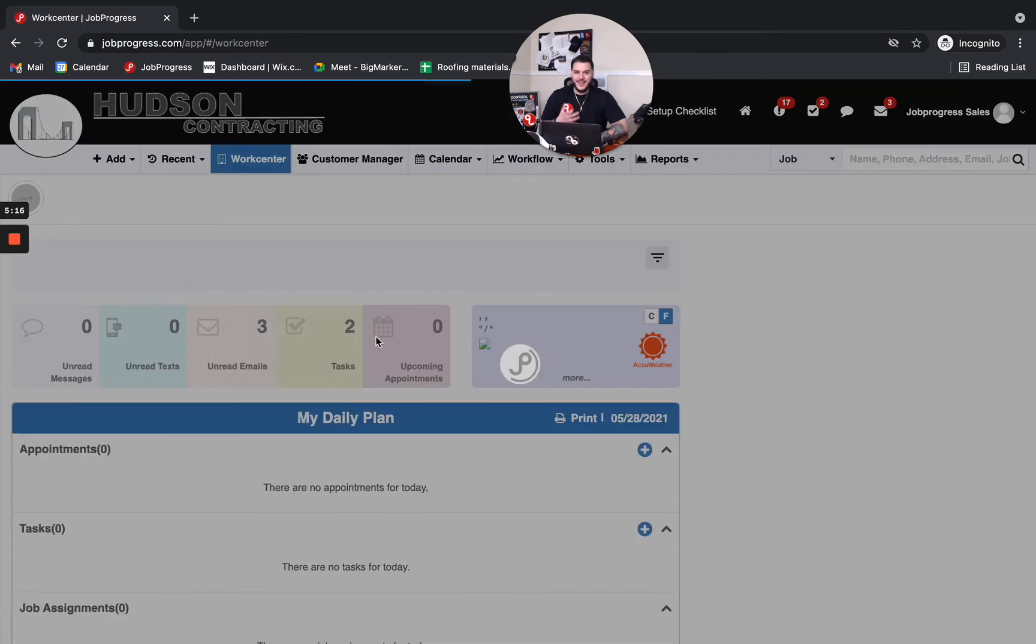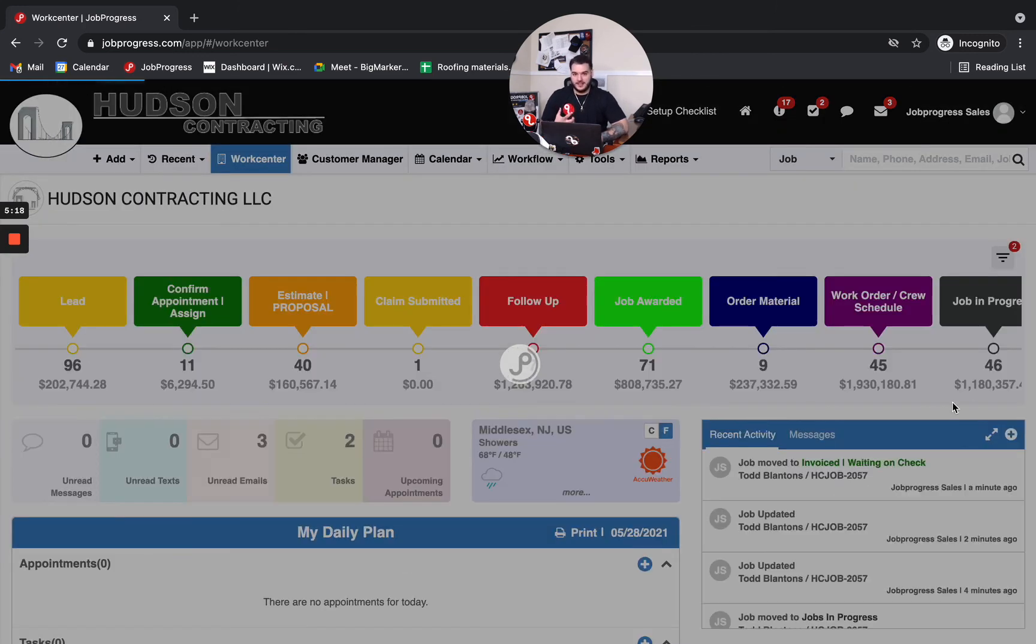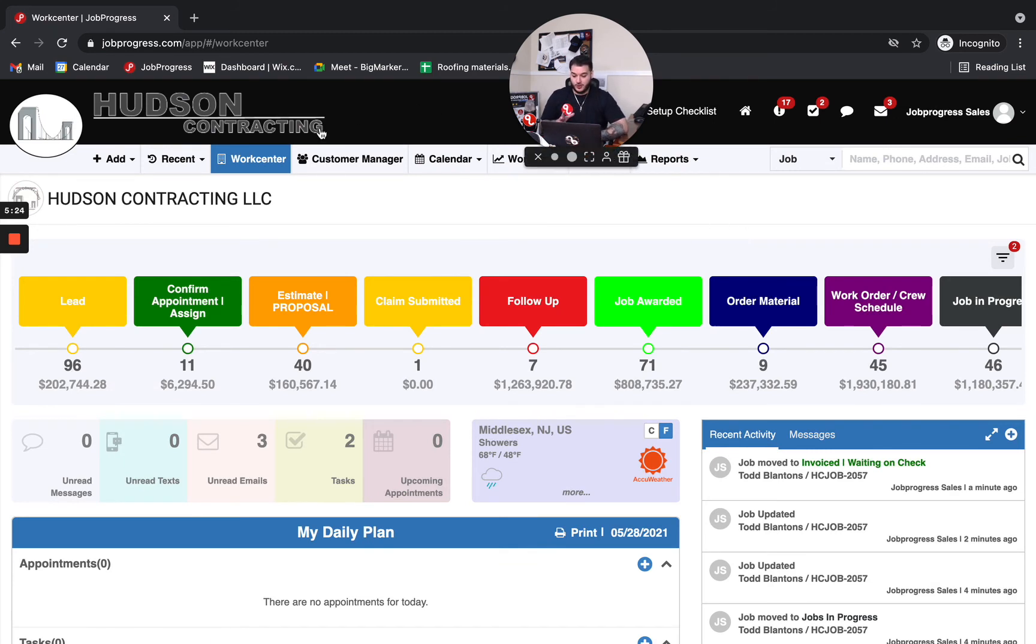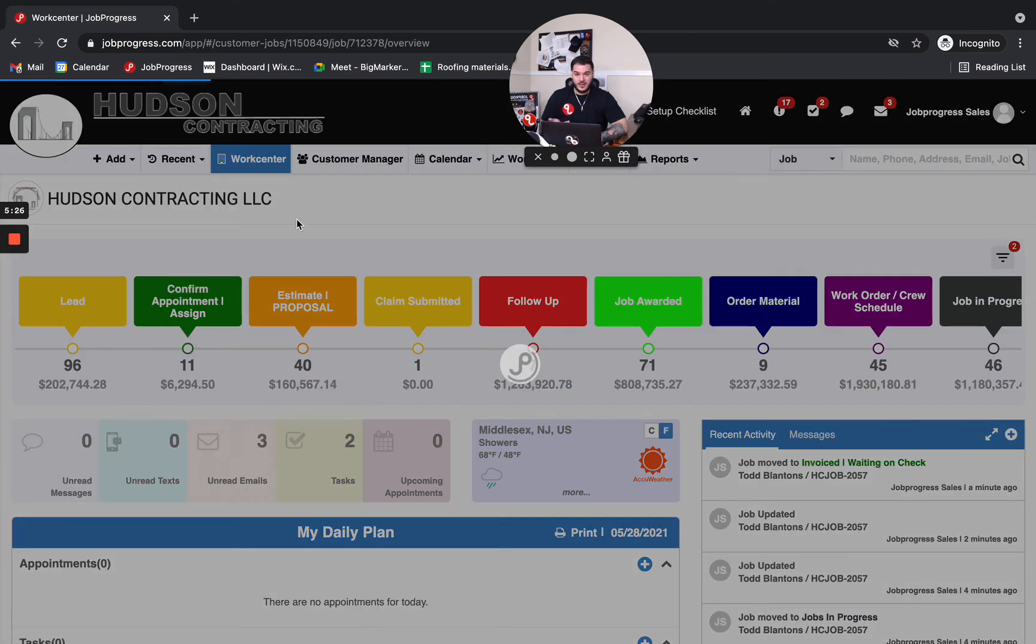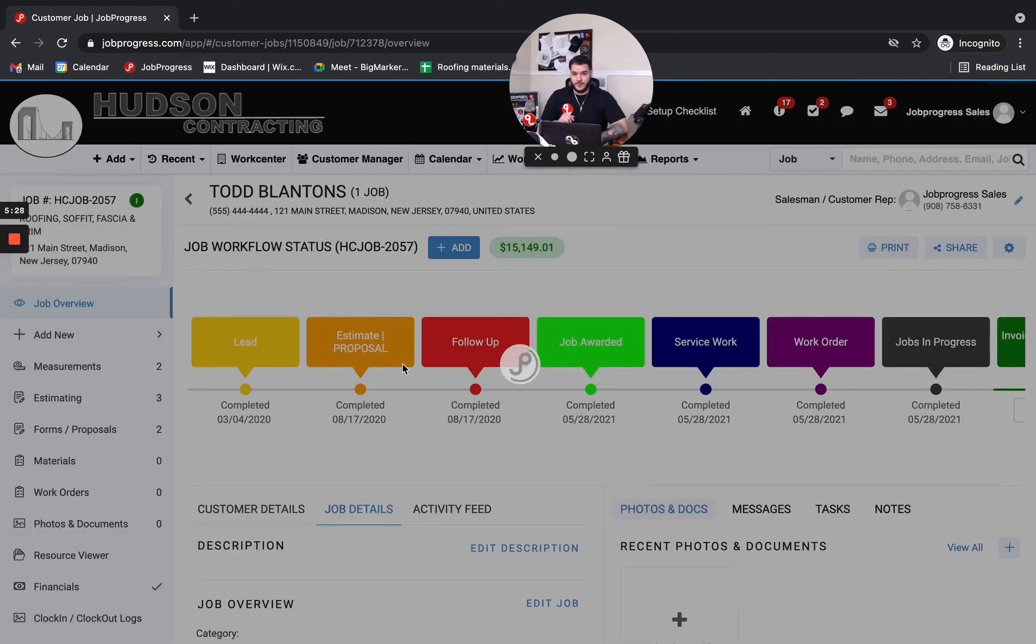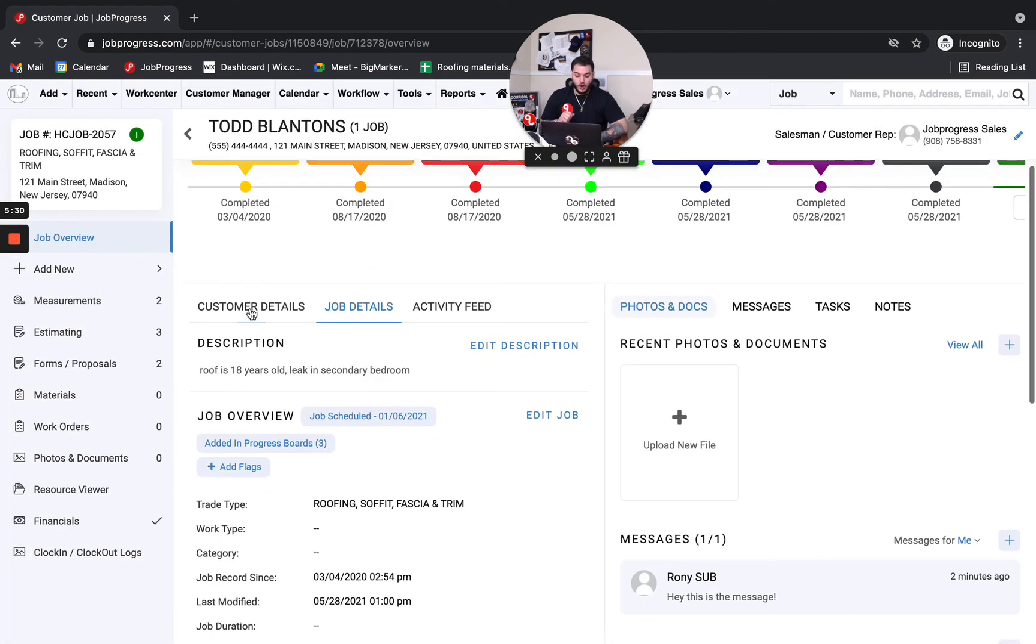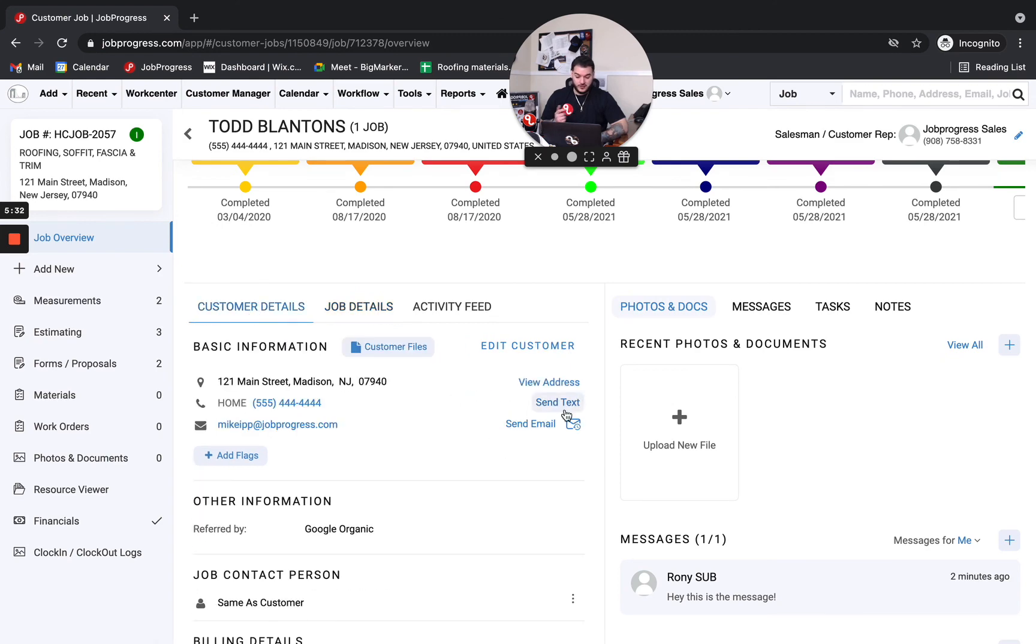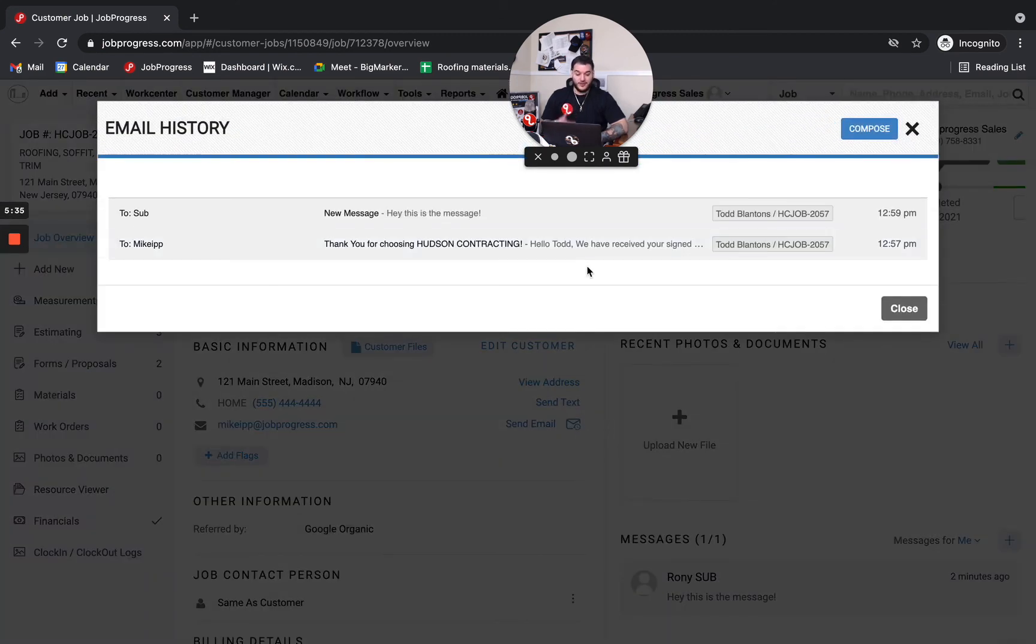And that's the benefit, right? You don't have to play the guessing game. You don't have to wonder, is it he said, she said, when it comes to communication with the homeowner or the business owner. You could go immediately and directly into that job, open up the text history, open up the email history, your message threads, whatever it is that you need to access. And you could find that information.